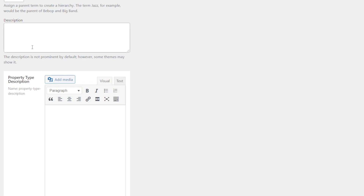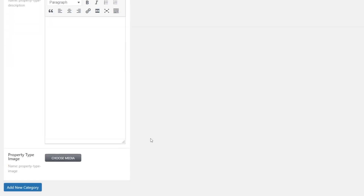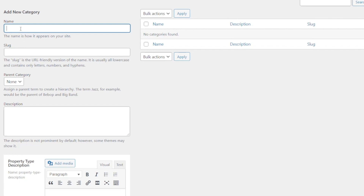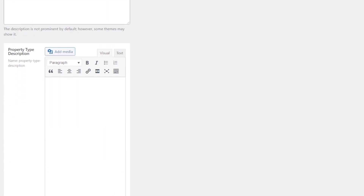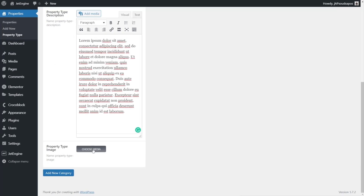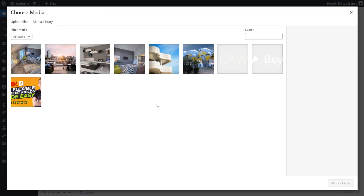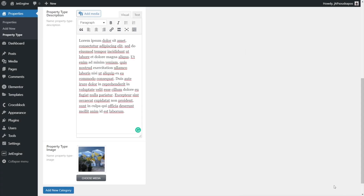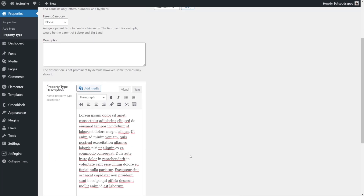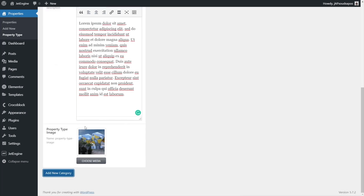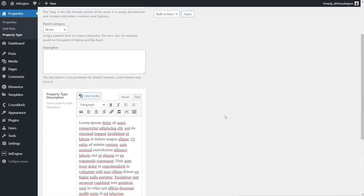We already have a normal default description option, so you can pick whichever you prefer. Scrolling down, we also get the option to add our property type image. Let's go ahead and create a new entry — we're going to say this is apartments. The slug will automatically be generated. There's the parent category for hierarchical layouts. We'll drop a little bit of text in the description and choose a featured image. We'll select an image from the media library and click add new category. That's our new category inserted alongside our custom property type description and property type image.